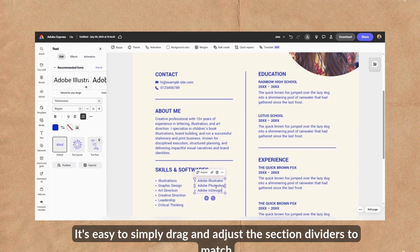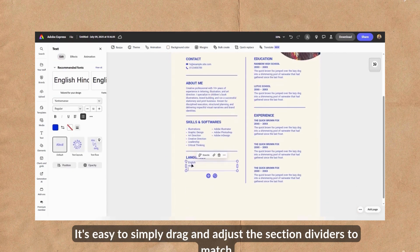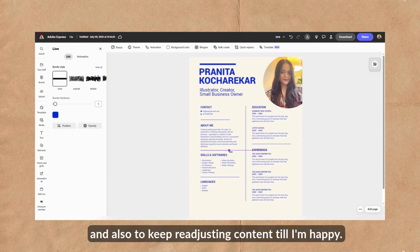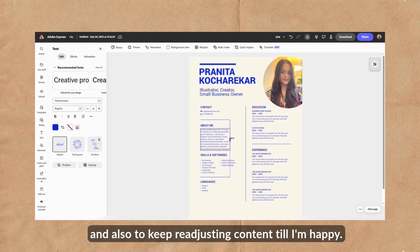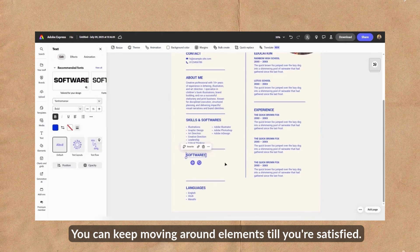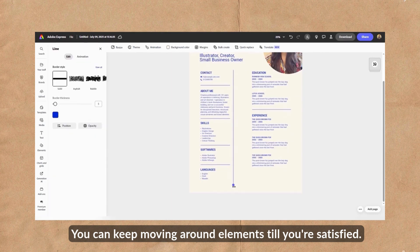It's really easy to simply drag and adjust the section dividers to match my needs and also to keep readjusting content till I'm happy. You can keep moving around elements till you're satisfied.